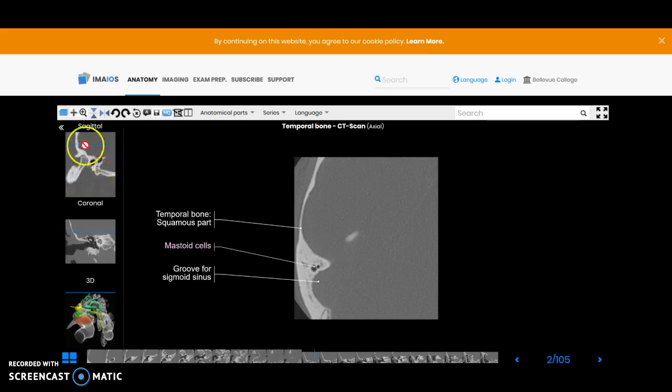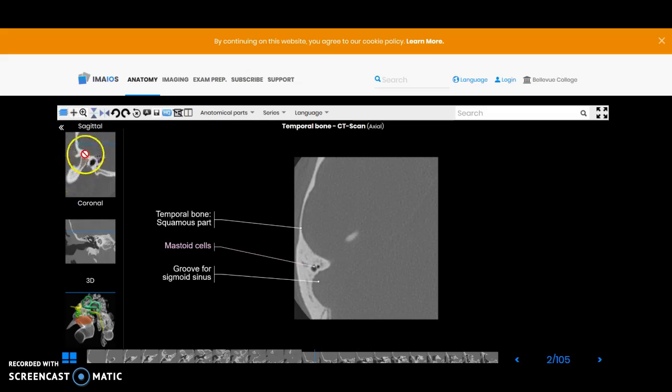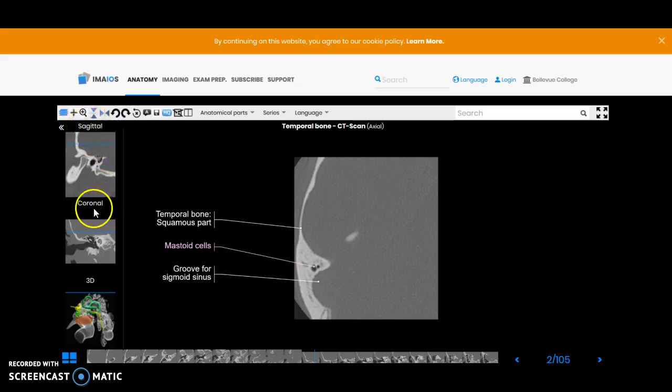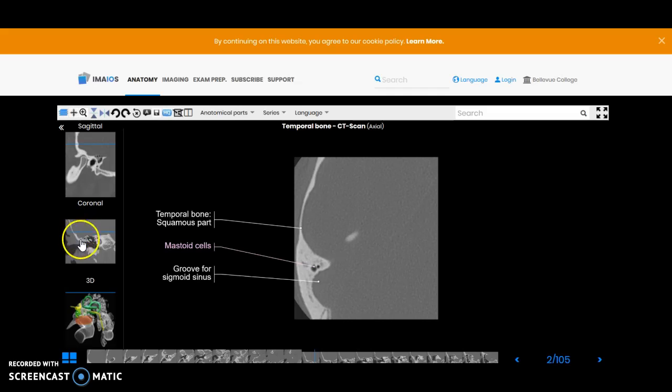Your sagittal image will stay the same. This is anterior here with the TMJ joint and this is posterior, superior and inferior. This is the right side of the patient so we're looking at the right pinna, the right auricle.